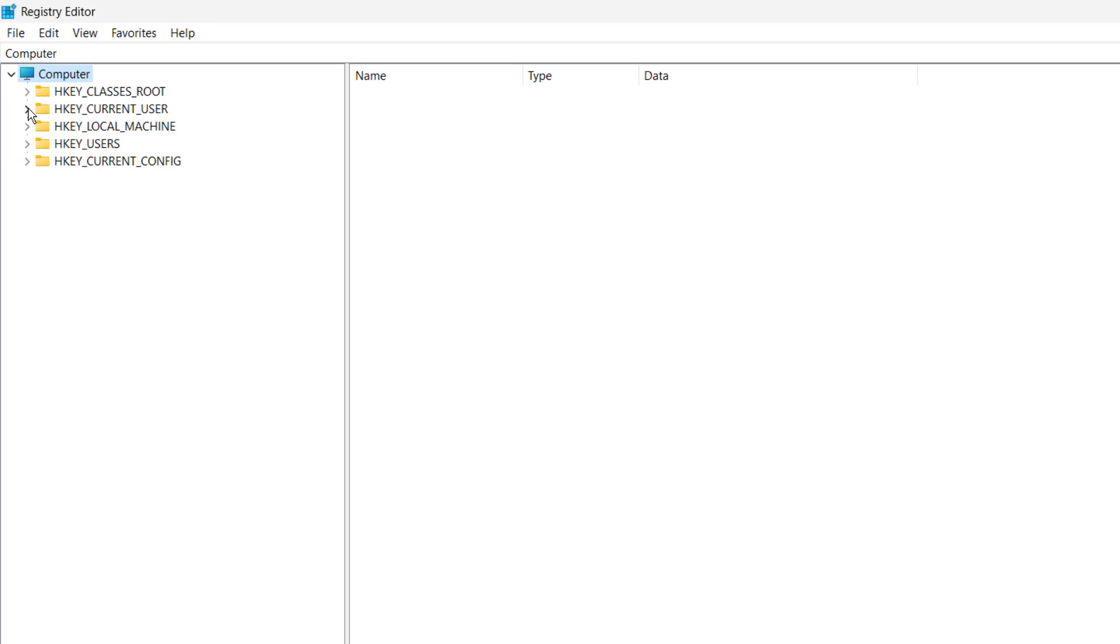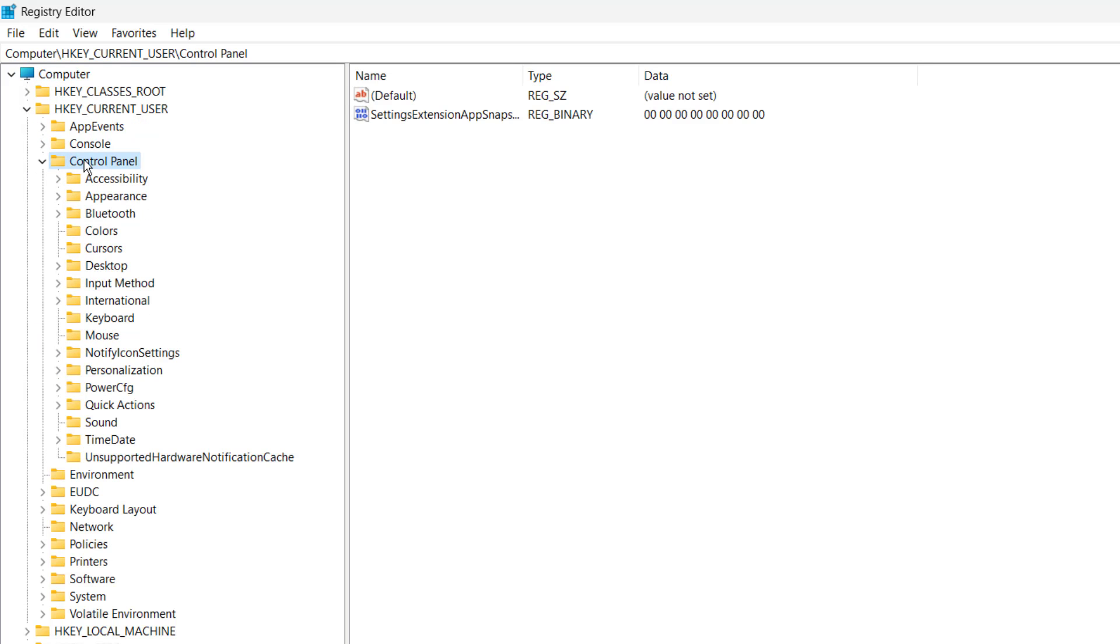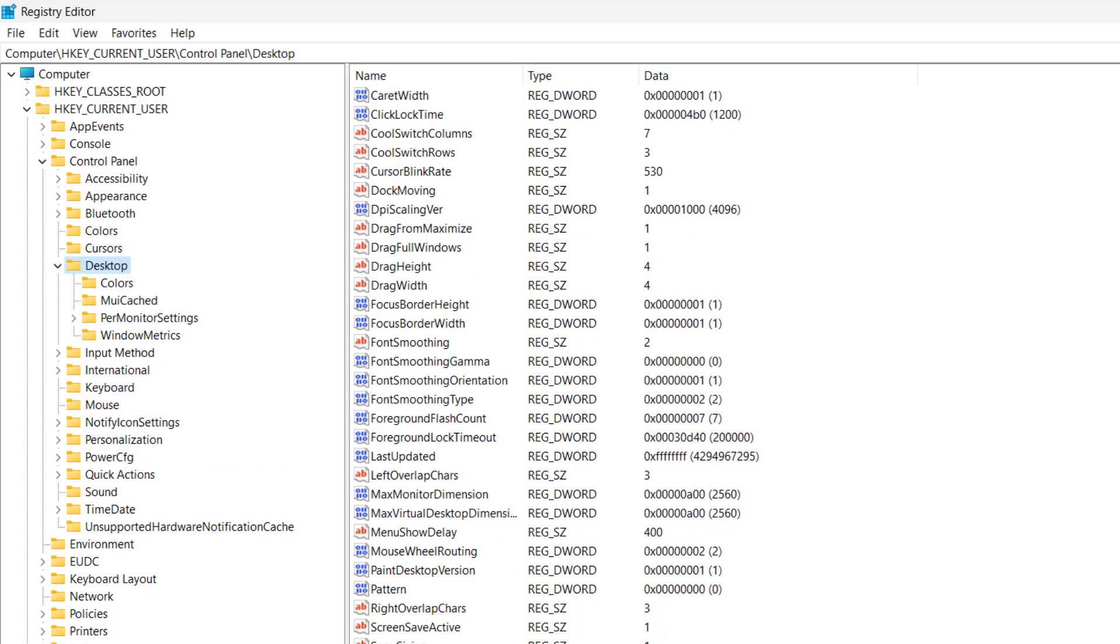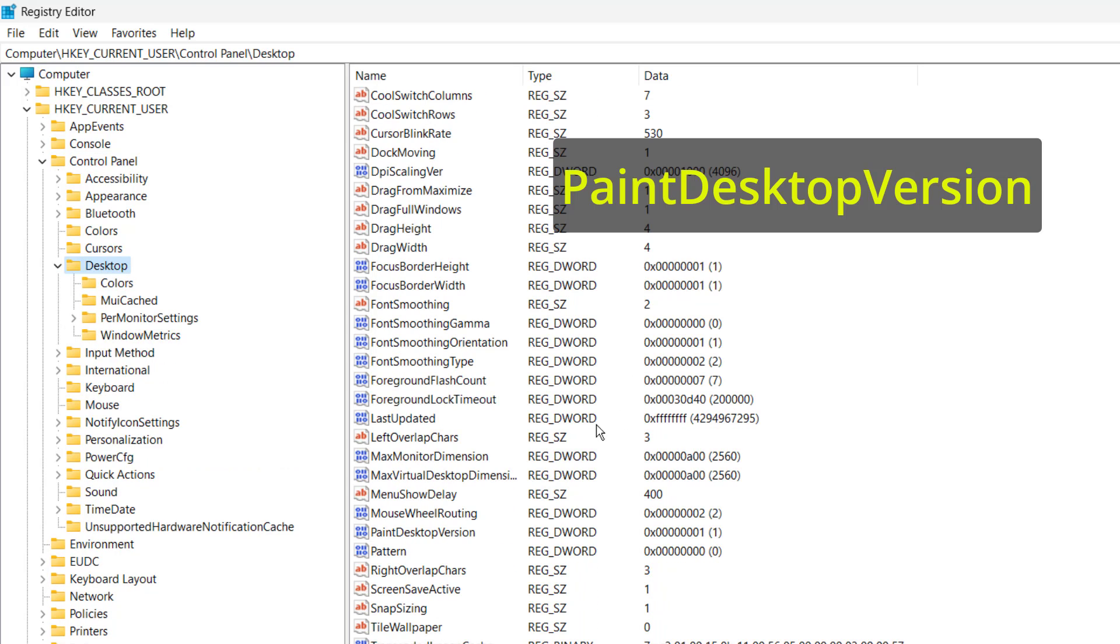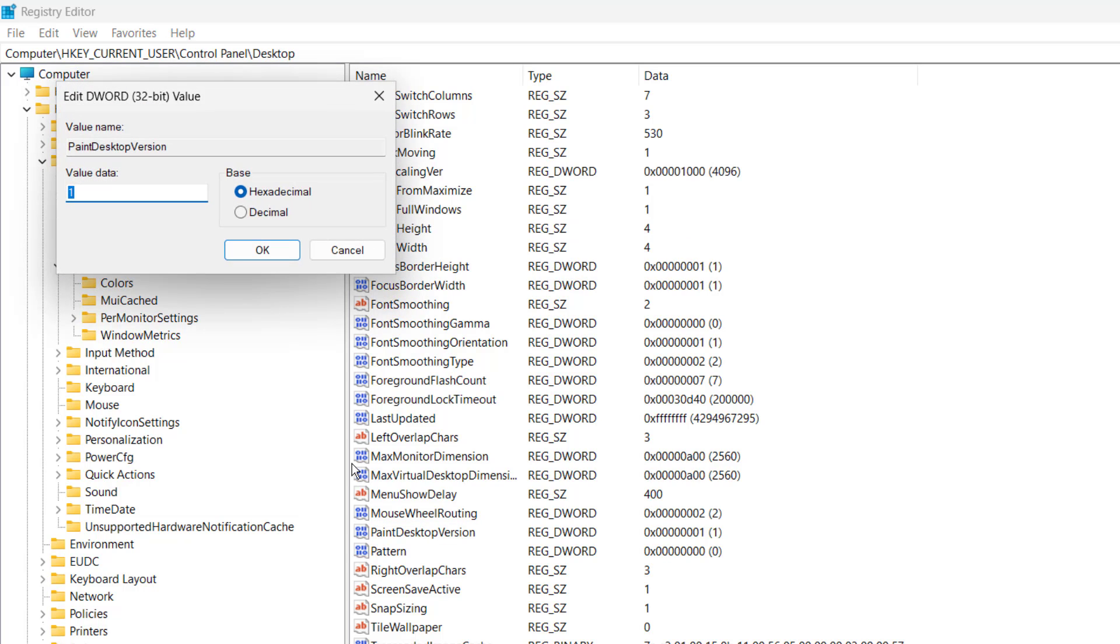Then here, double click on HKEY_CURRENT_USER, then Control Panel, then Desktop. Finally, on your right side, scroll down a bit and select PaintDesktopVersion. Here you need to adjust the value data. If it is one, change the value to zero and ensure the base is hexadecimal and click on OK.